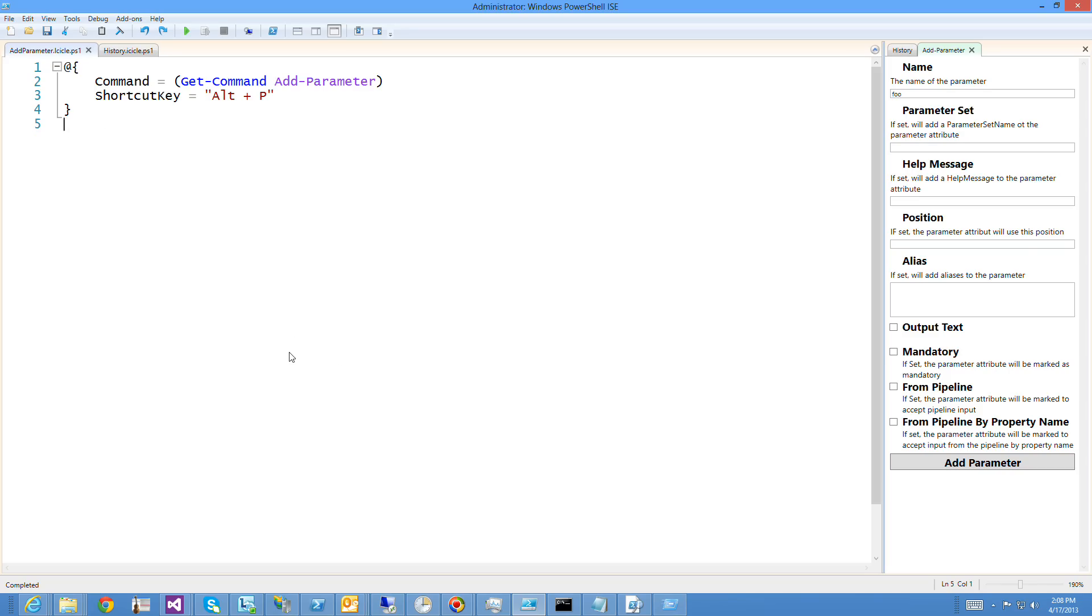So if you just got a PowerShell command, that's it. That's all you need to do to turn it into an Icicle. And then you can use import Icicle and the name of the file, dash force, to register it.